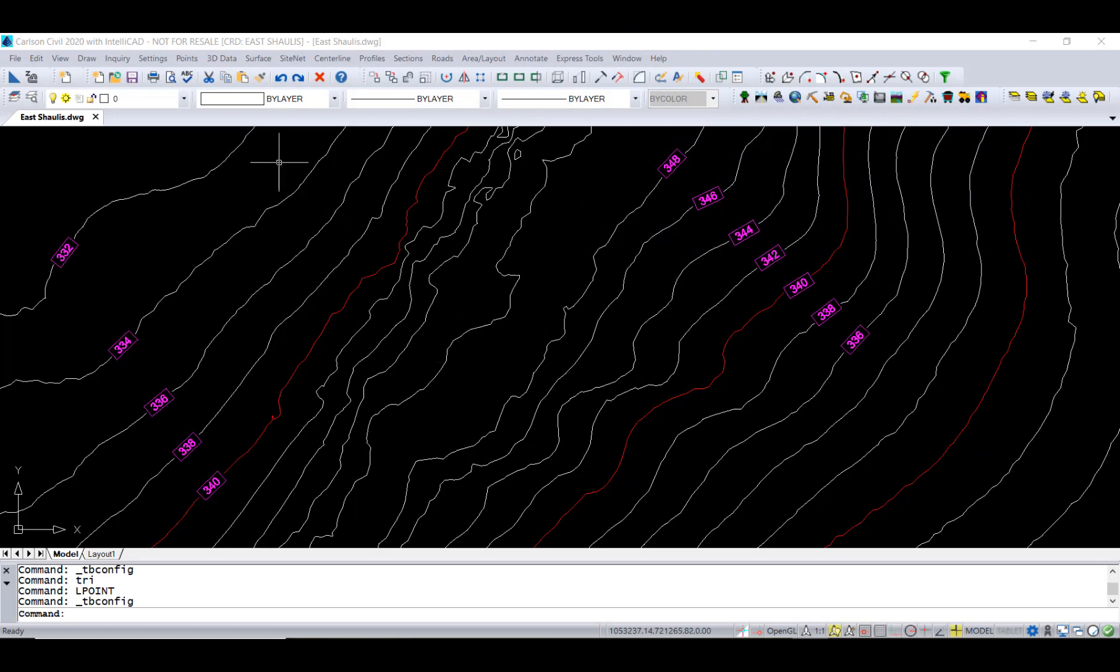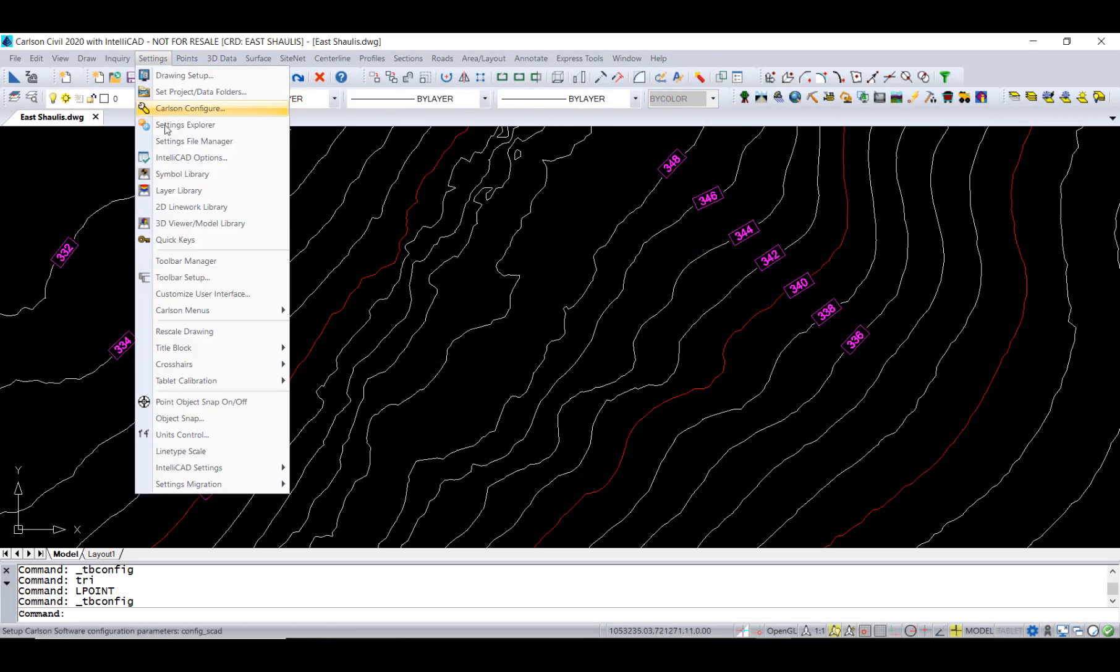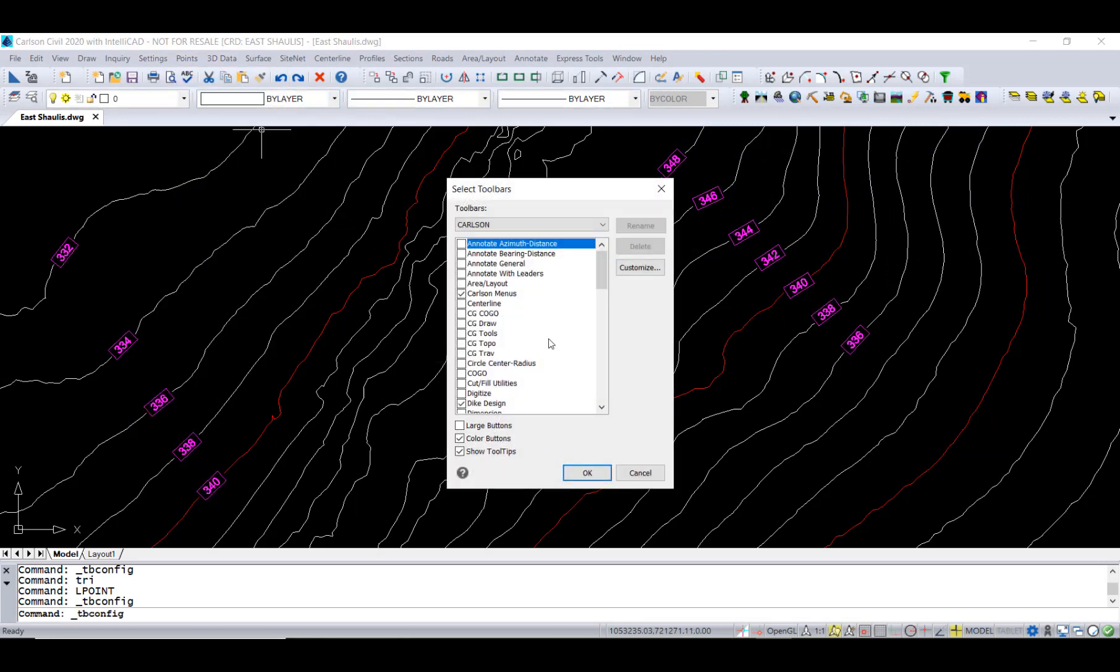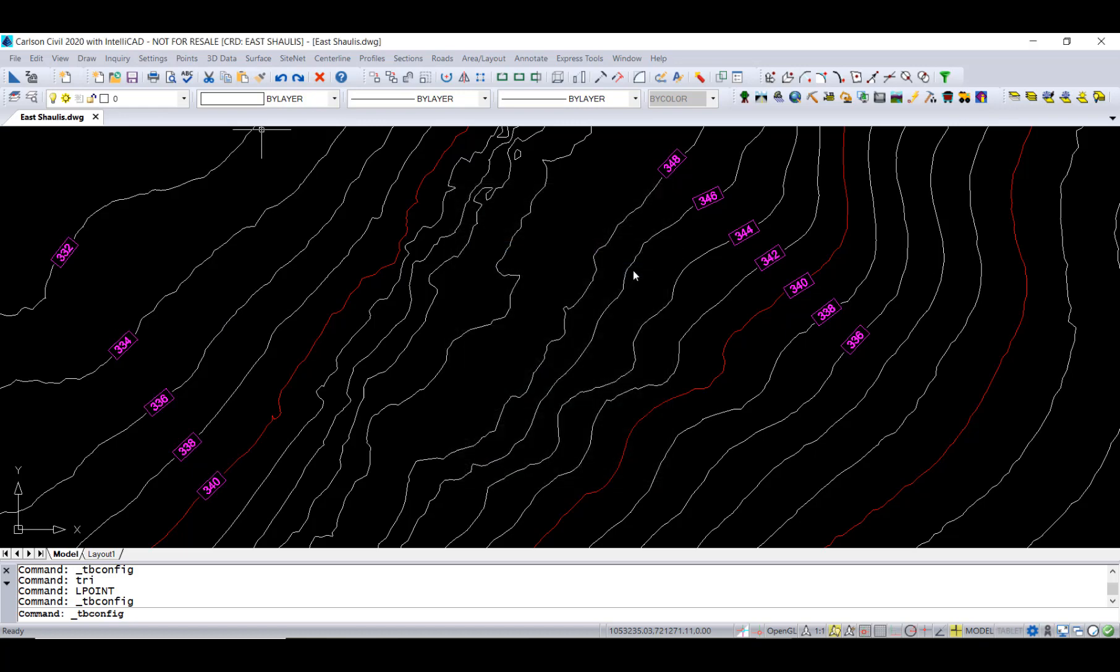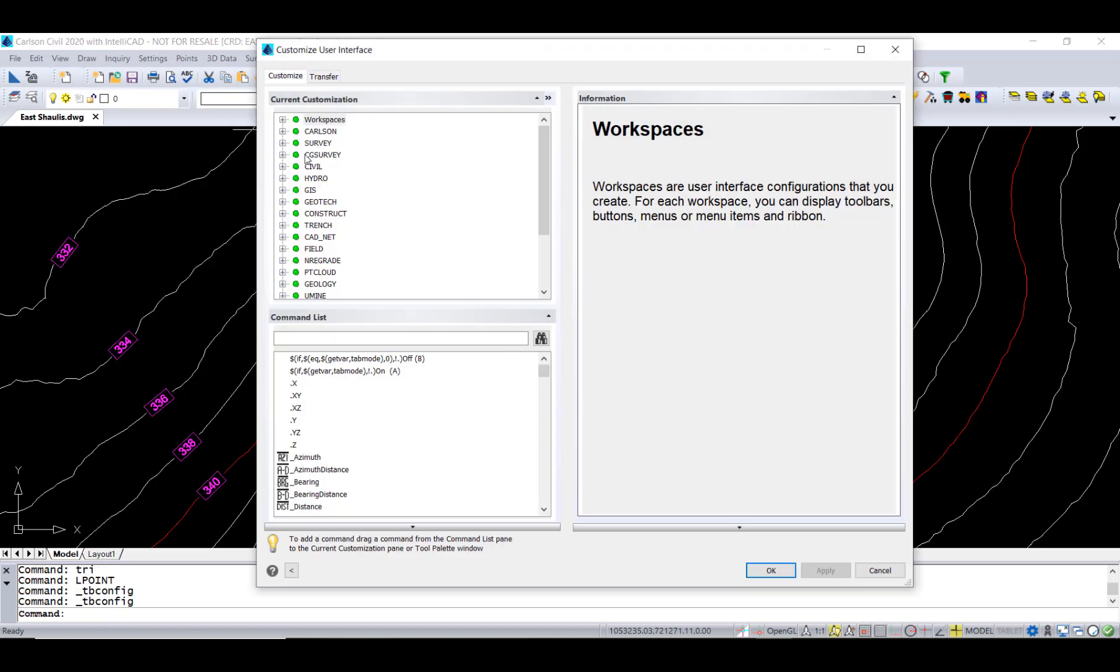In this video, we're going to look at how you can create your own toolbar. You might have a repetitive set of steps that you'd like to have consolidated onto one toolbar.